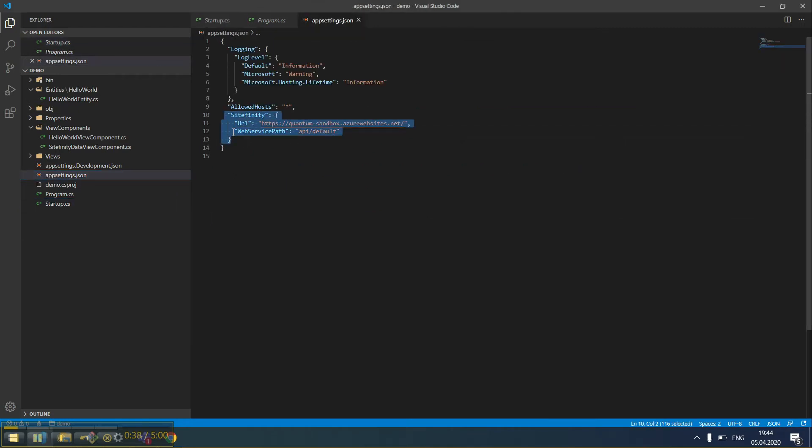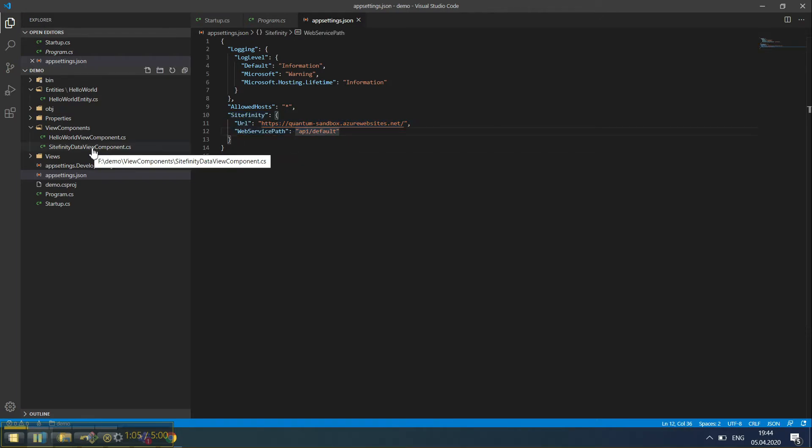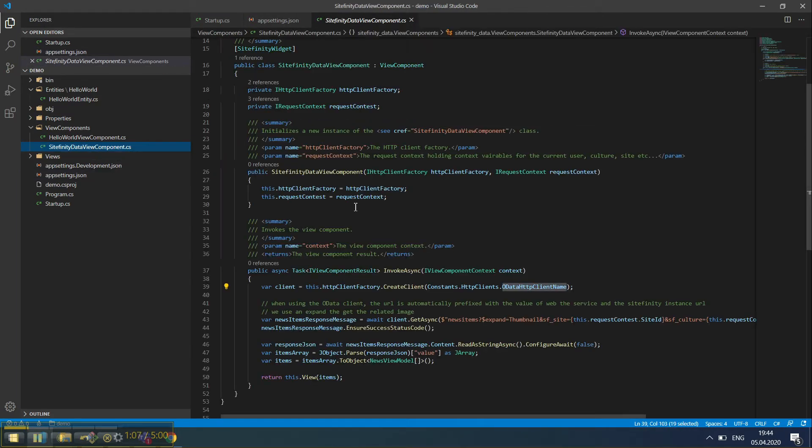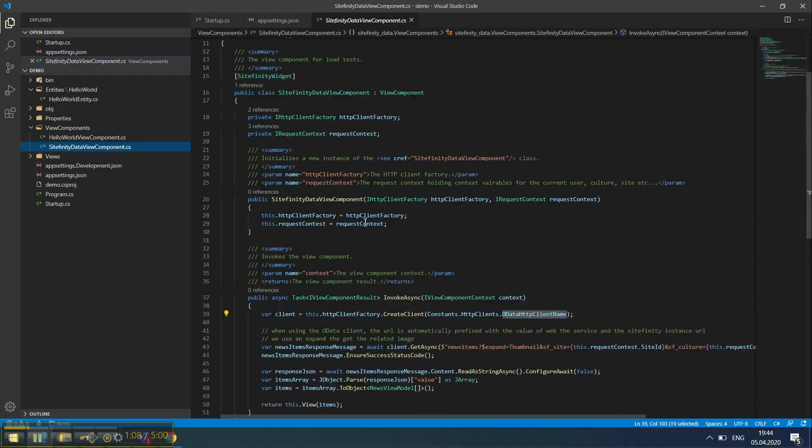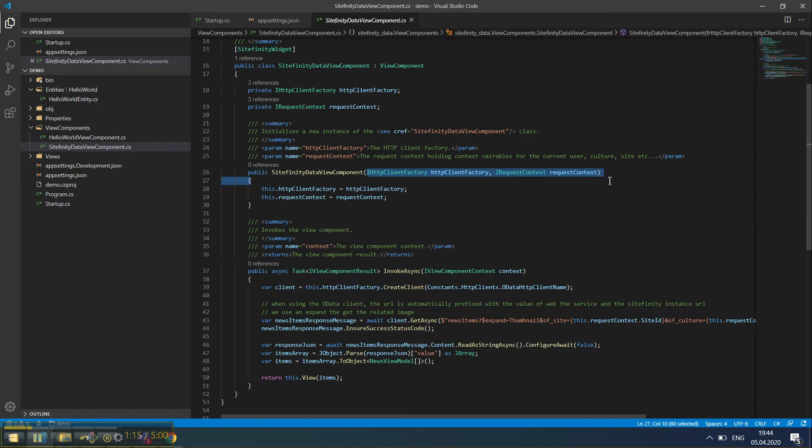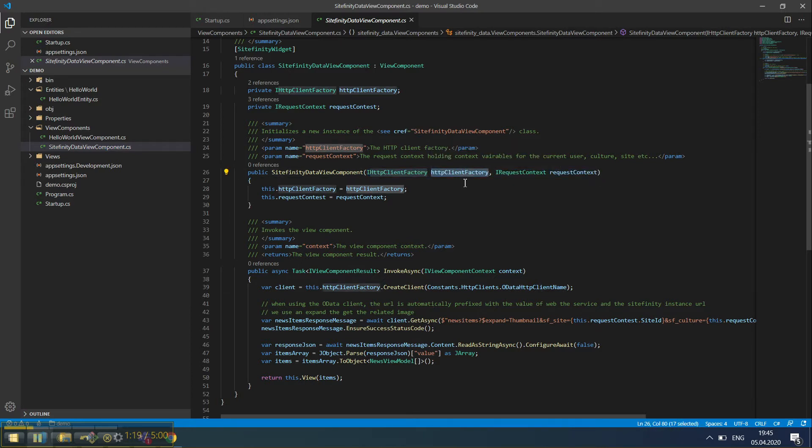We already have a view component named Sitefinity Data View Component. Opening the widget, we can see two dependencies injected in the view component, an HTTP client factory for making requests to Sitefinity, and this custom service here.